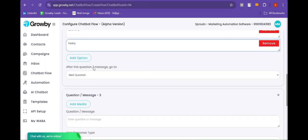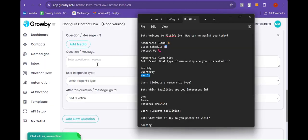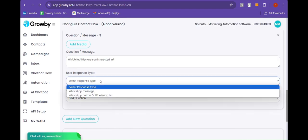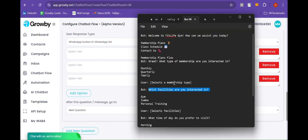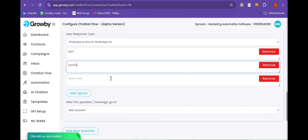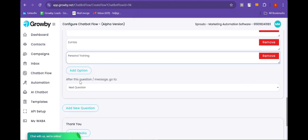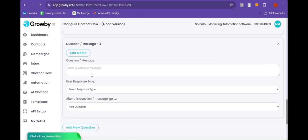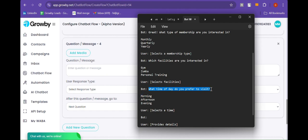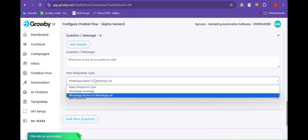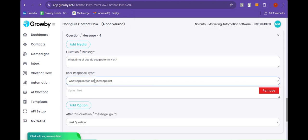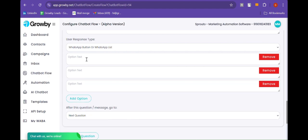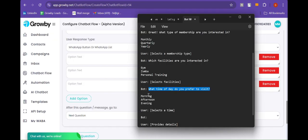After this, the message goes to question number three. Here we are going to ask: "Which facilities are you interested in?" Here also we are going to provide a list menu — Gym, Zumba, and Personal Training. After this, the message goes to question number four. Here we are going to ask: "What time do you prefer to visit?" Here also we are going to provide the list menu — Morning,